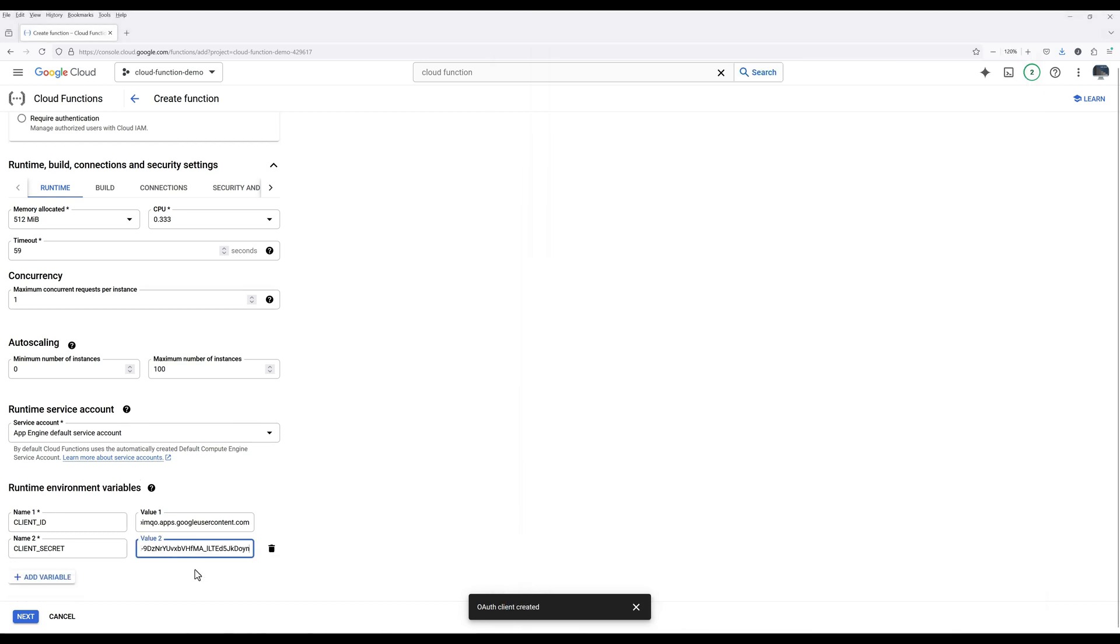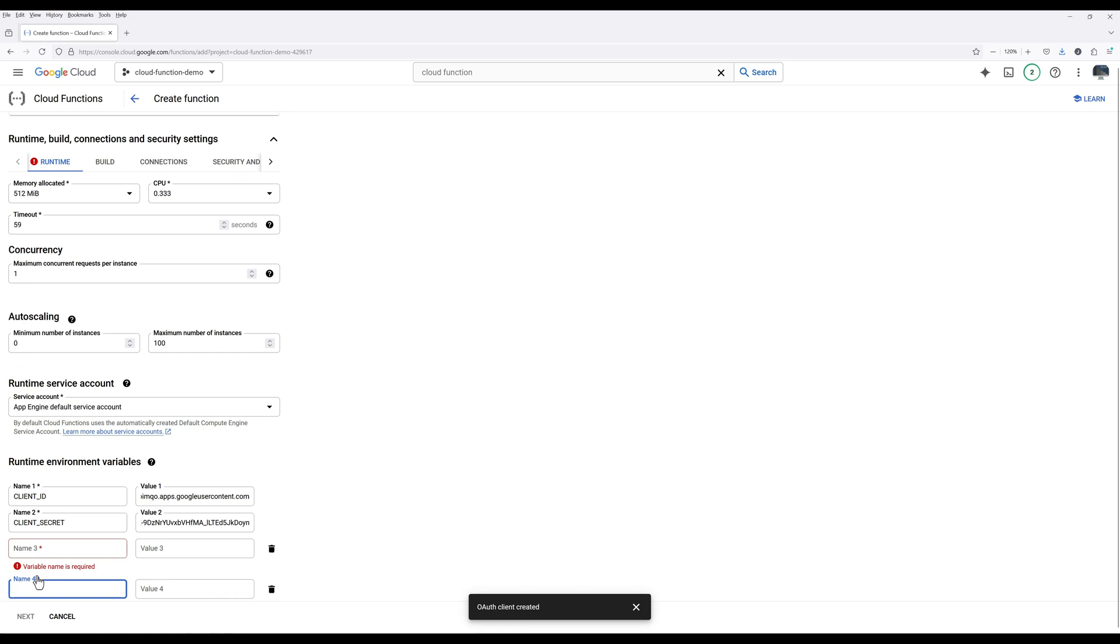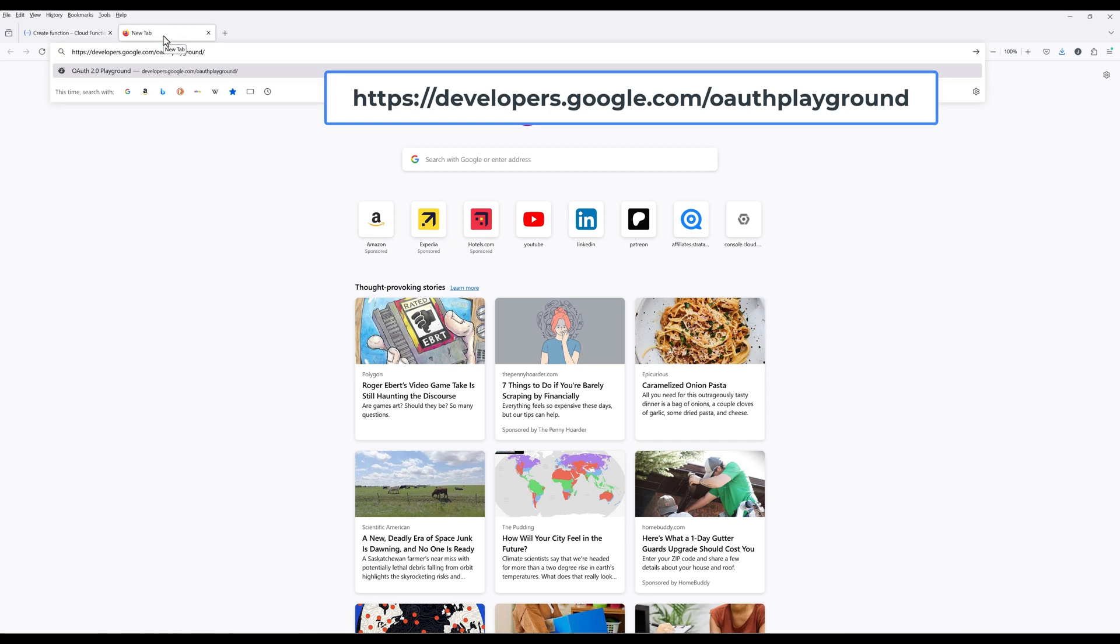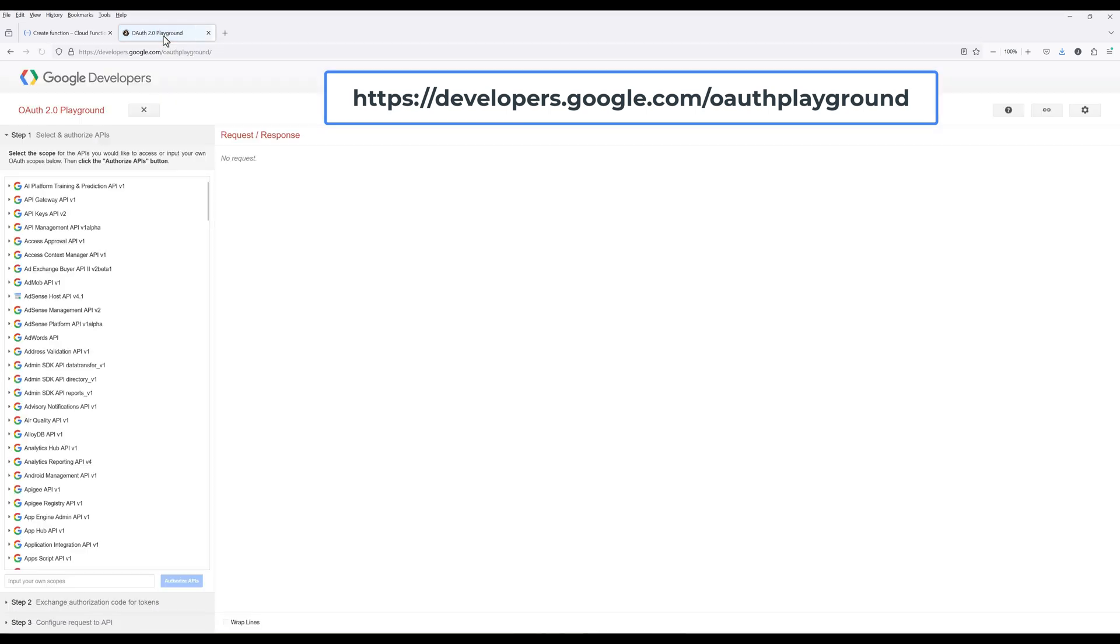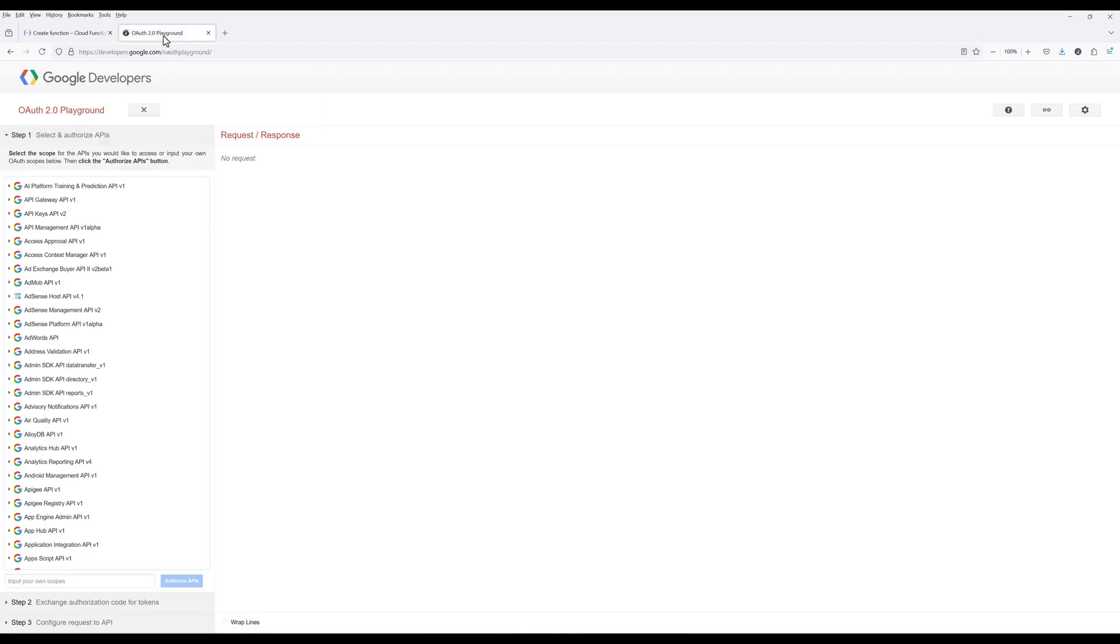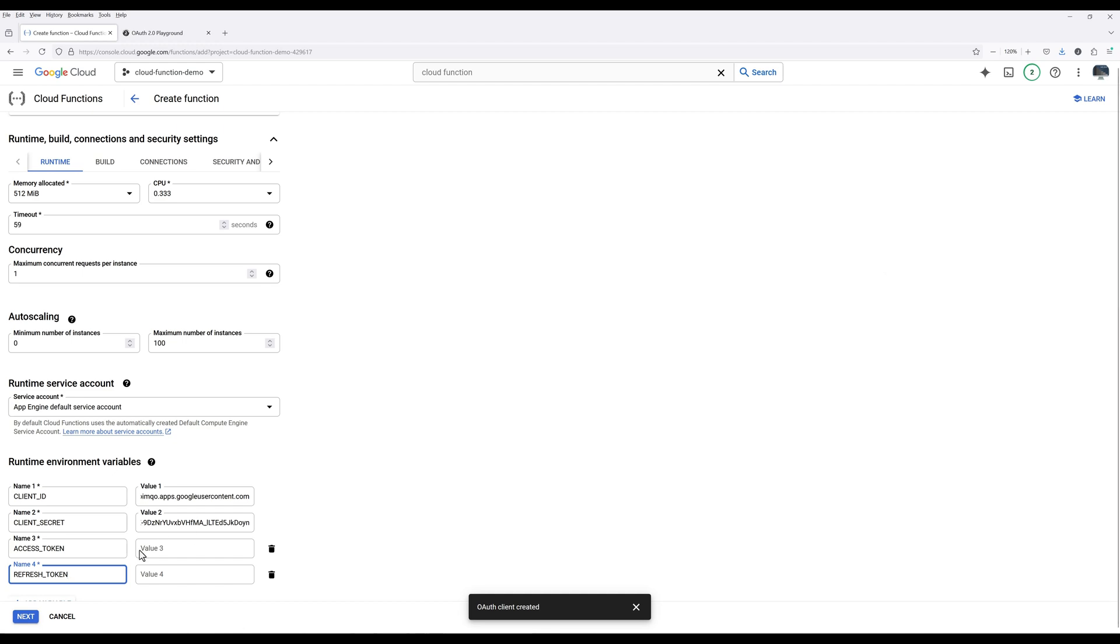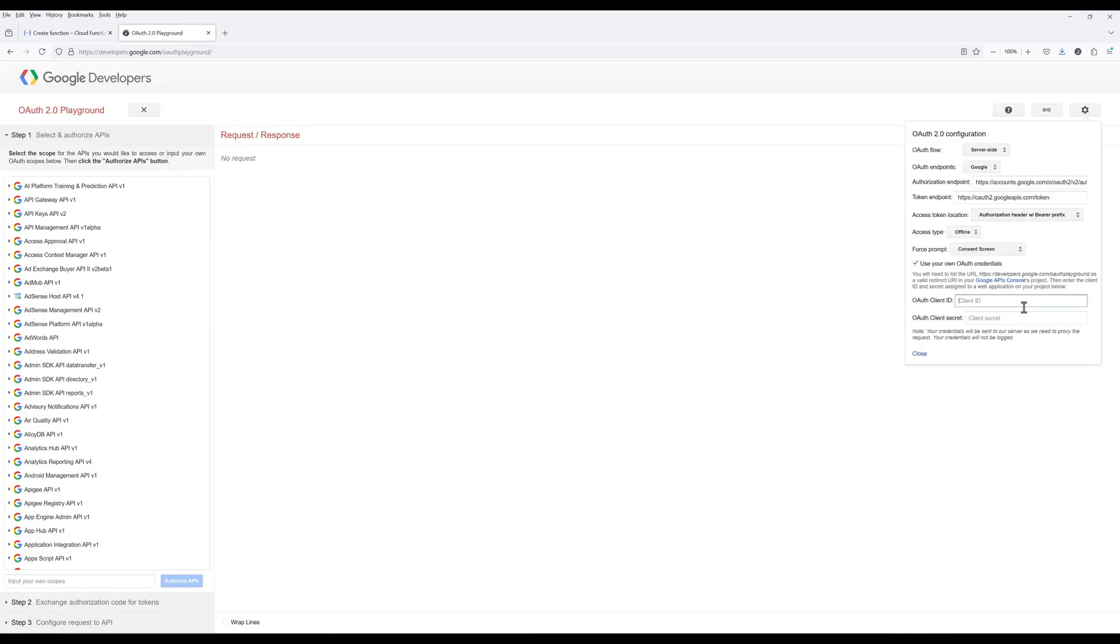To bypass the OAuth flow, we need to obtain the access token and refresh token first. Create two more environment variables named access token and refresh token. To generate the access token and refresh token, I will be using Google OAuth Playground. Open a new tab and navigate to developers.google.com/oauthplayground. Click the gear icon and check Use your own OAuth credentials. Copy the Client ID and Client Secret from the OAuth Client Secret file and close the menu.